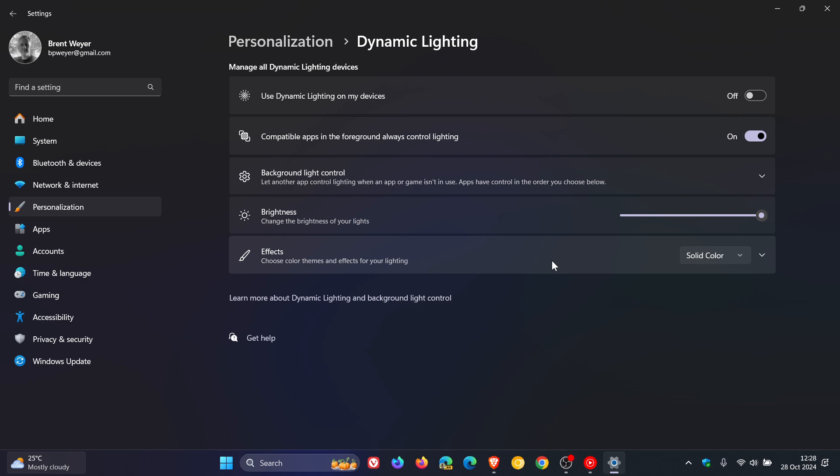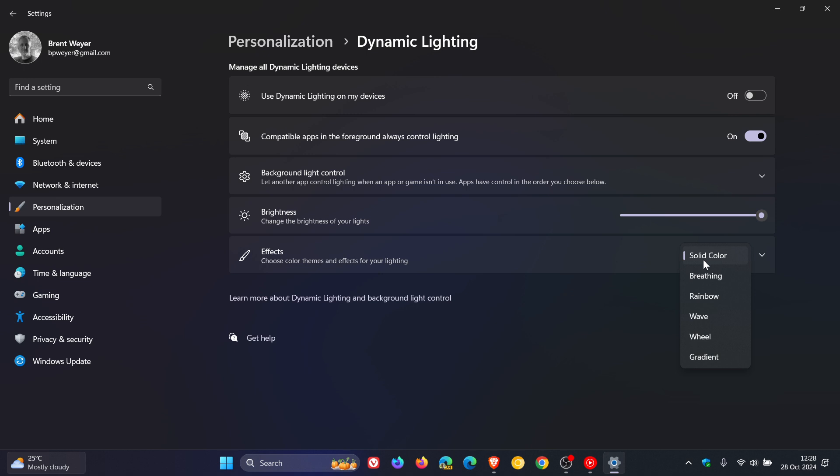And then on the same page, the settings page of dynamic lighting, Microsoft say they have added forward, backward, outward and inward direction options to the wave effect. And they've also added the forward direction option to the gradient effect. So that seems to be rolling out across the board. There's a good chance those changes will make their way into the stable version sooner than later.